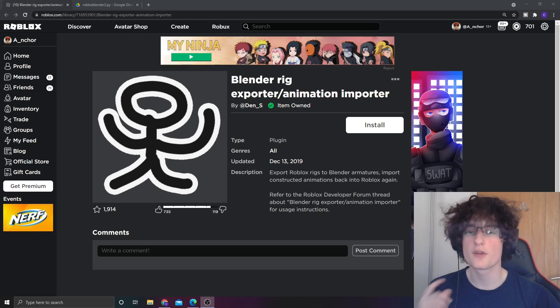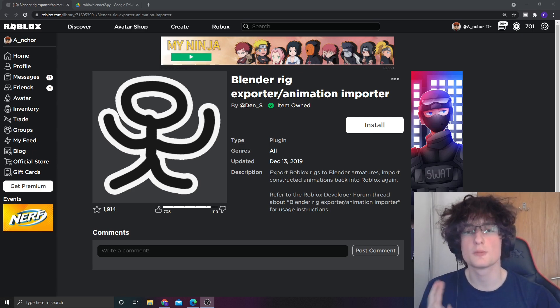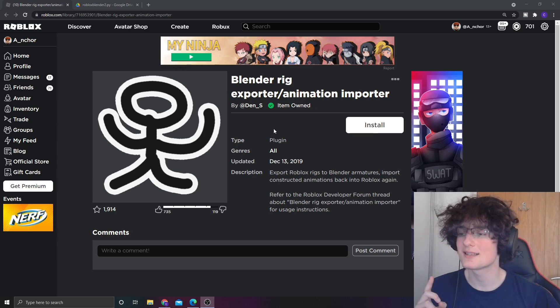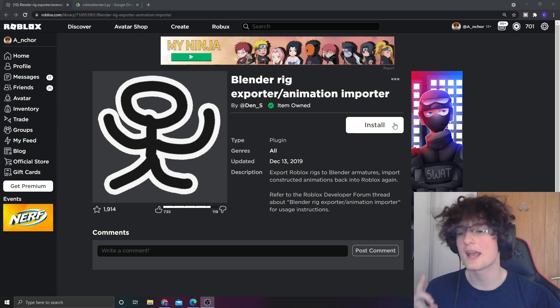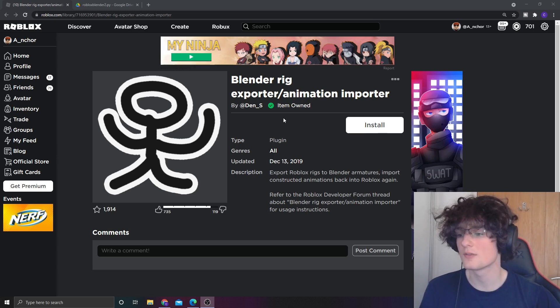The first thing you're going to want to do is get these two plugins. The first plugin is the BlenderRig plugin on Roblox. I'll leave these two linked in the description below. Install that, pretty simple to install.